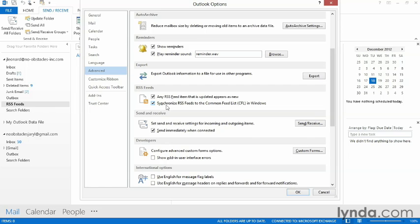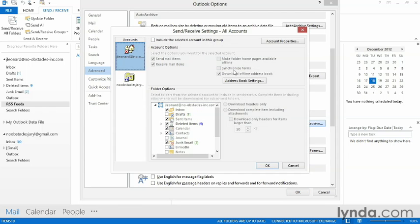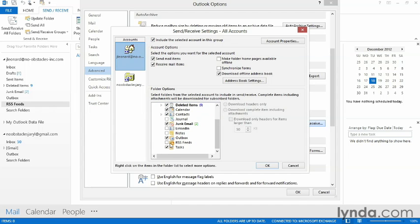There's one more thing we need to do. Because I'm on an Exchange server, I need to come down here to the Send Receive button, click Edit, and tell the Exchange server that I also want to sync that RSS feed folder. So I'm going to place a checkmark beside Include the Selected Account in this group. I'm going to come down here and choose RSS feeds.